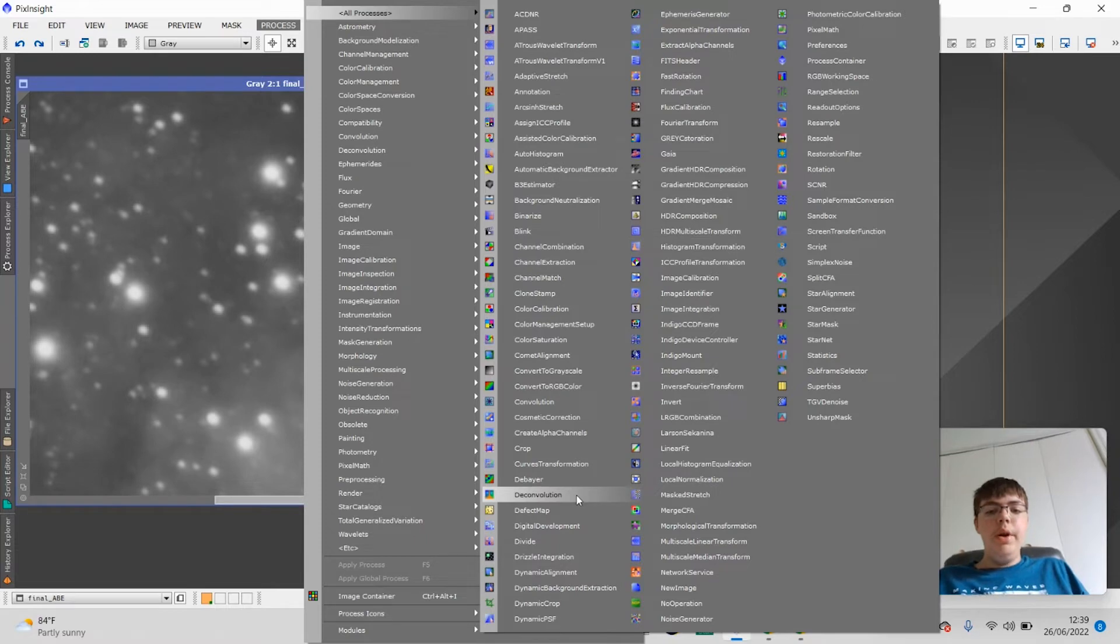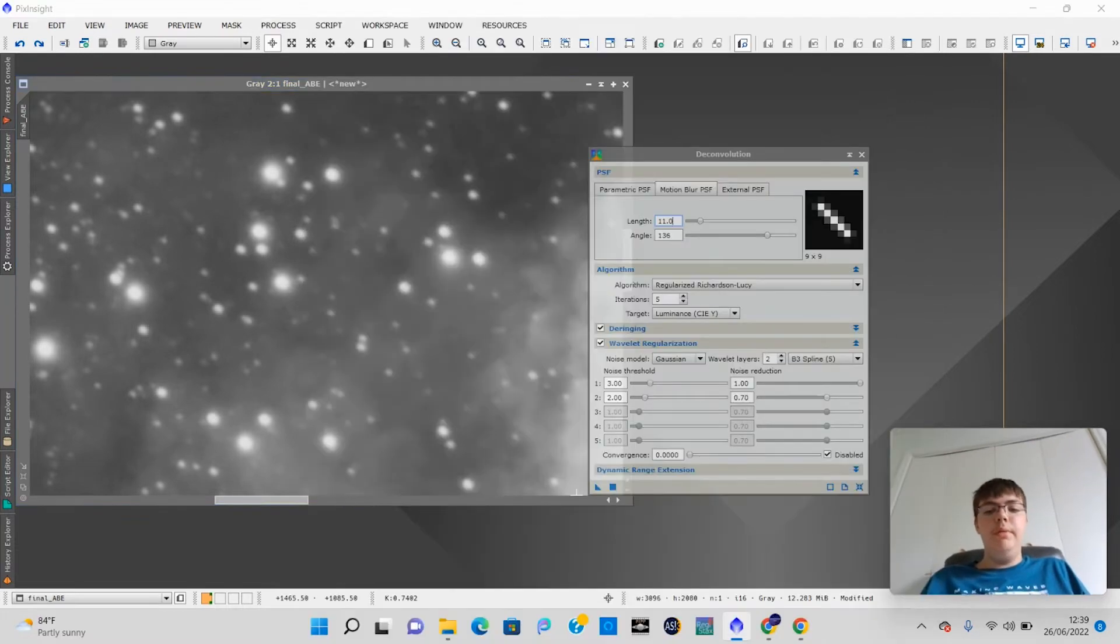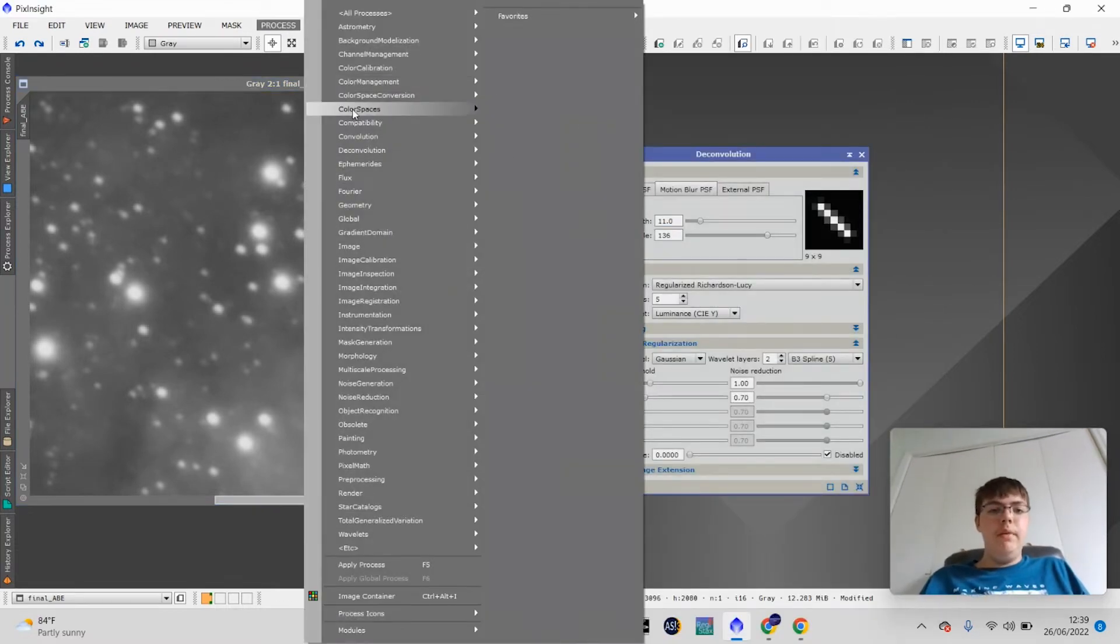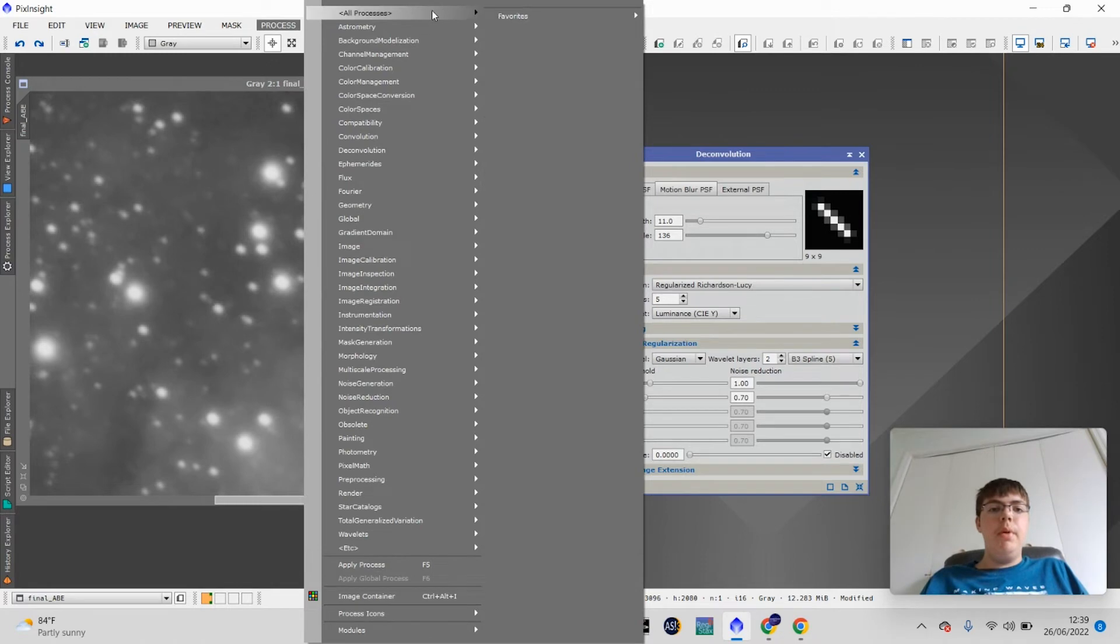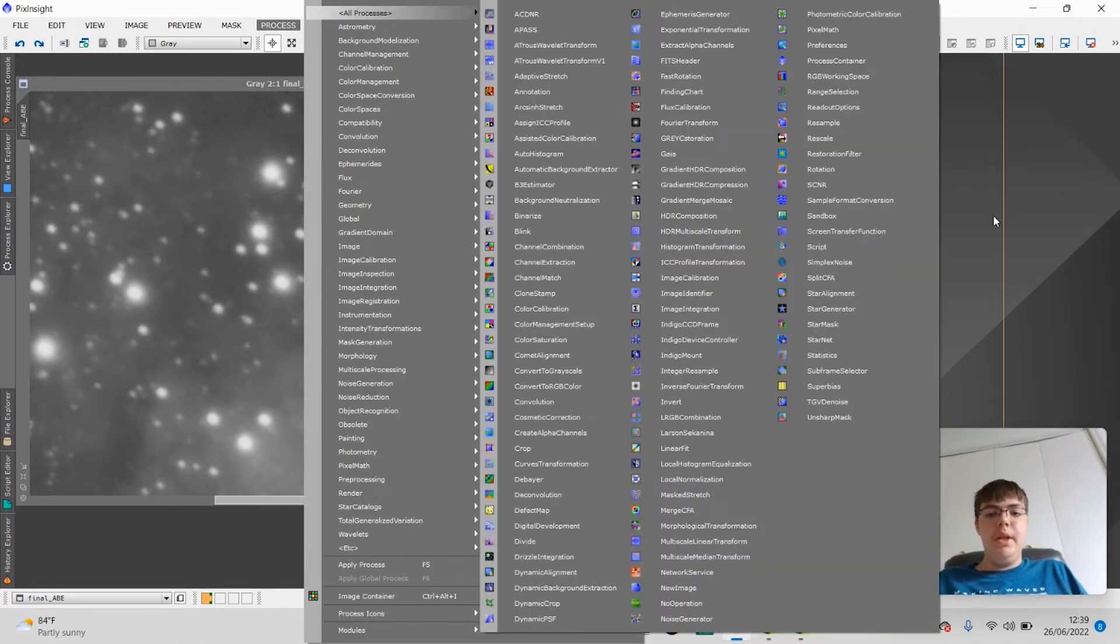That won't work. We're going to use a process called Deconvolution. And you can find it in Process, Deconvolution, Deconvolution, or Process, All Process, Deconvolution.